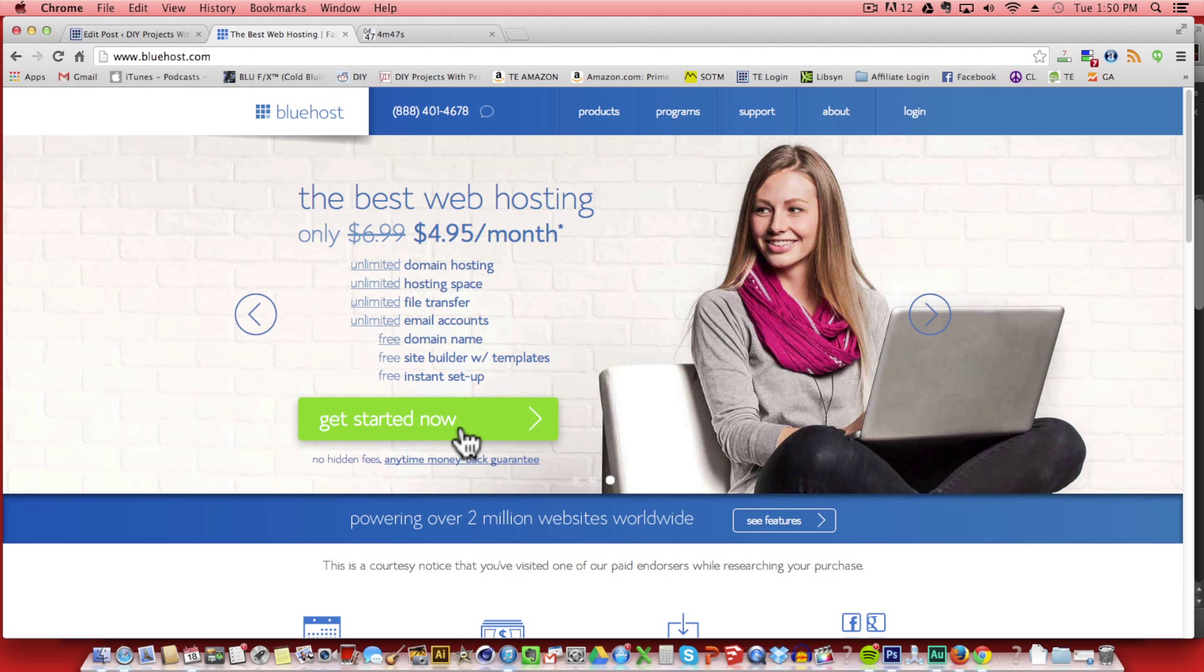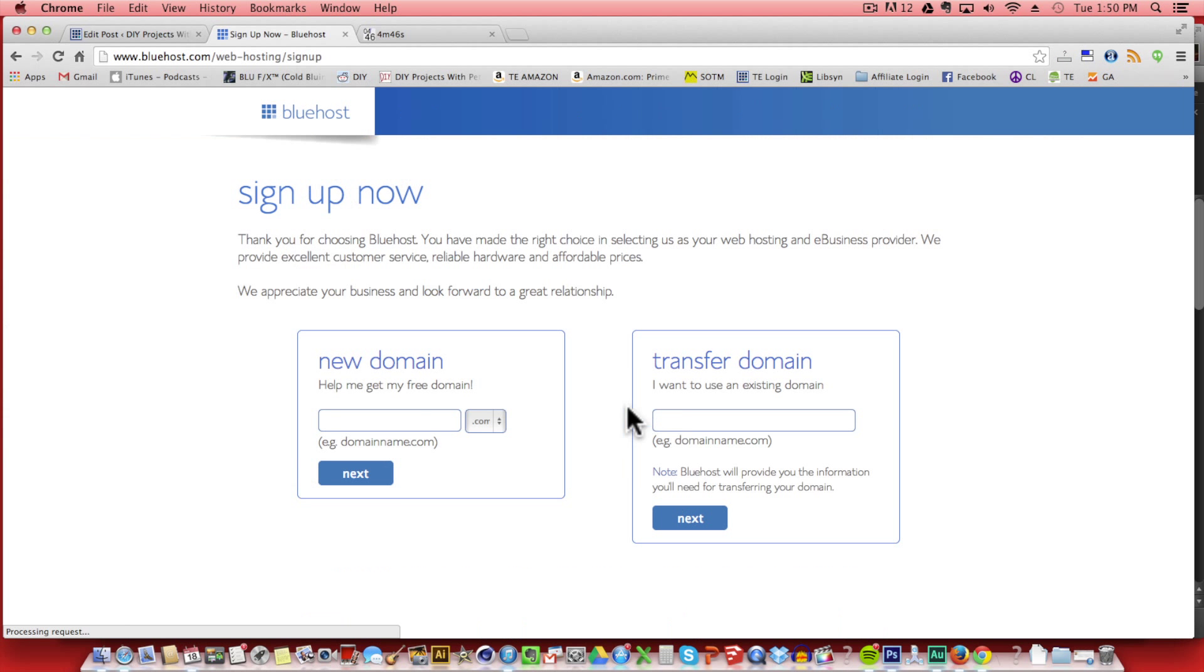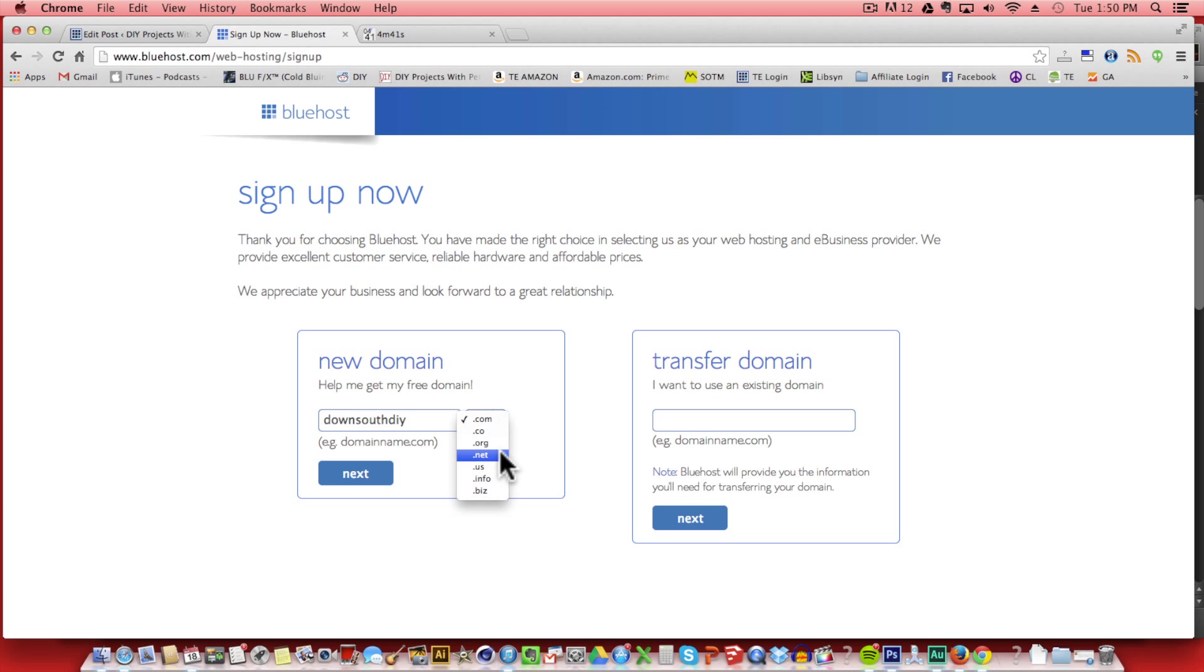That'll take us to the setup page for Bluehost so you can just click on get started now. Next we'll be able to enter in the domain that we're trying to get. For instance, mine is diypete.com. Today I'm going to try and get downsouthdiy.com. So enter in the domain you're trying to get and then you can look at the extensions. I'd recommend .com. Then click next.